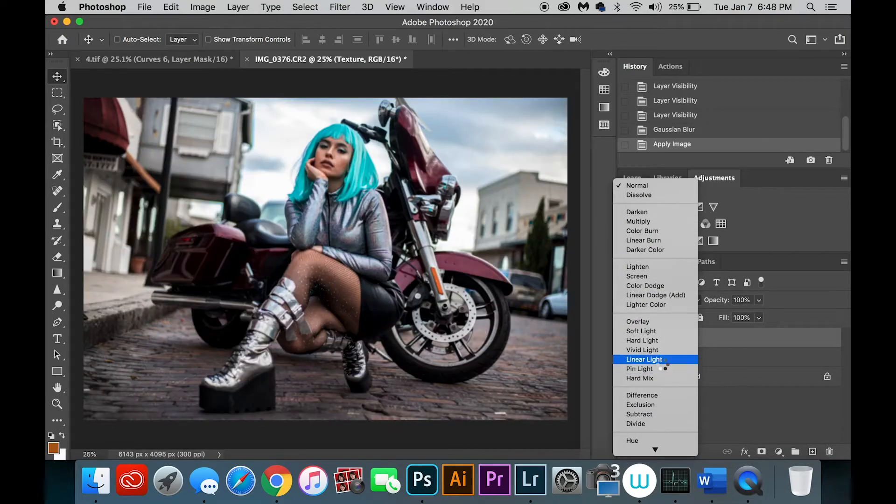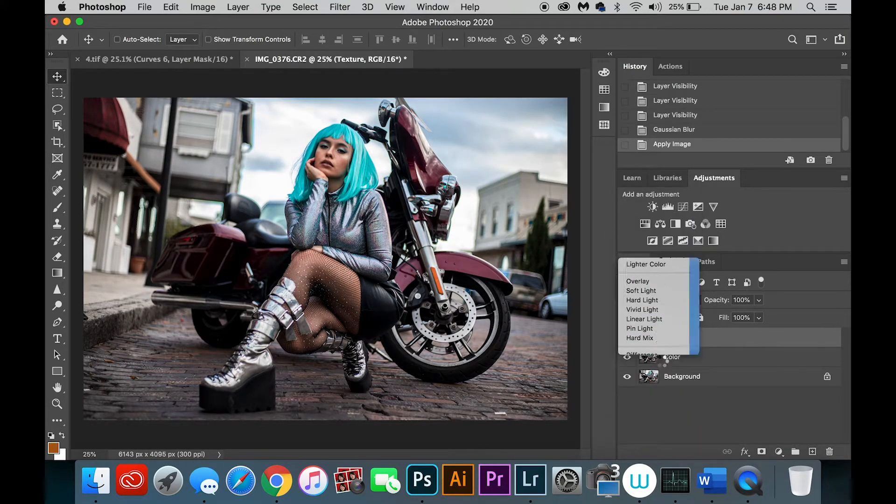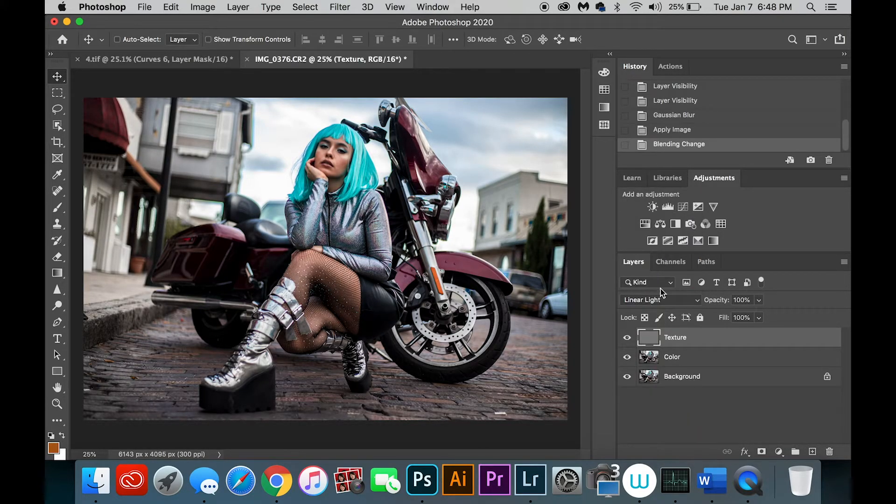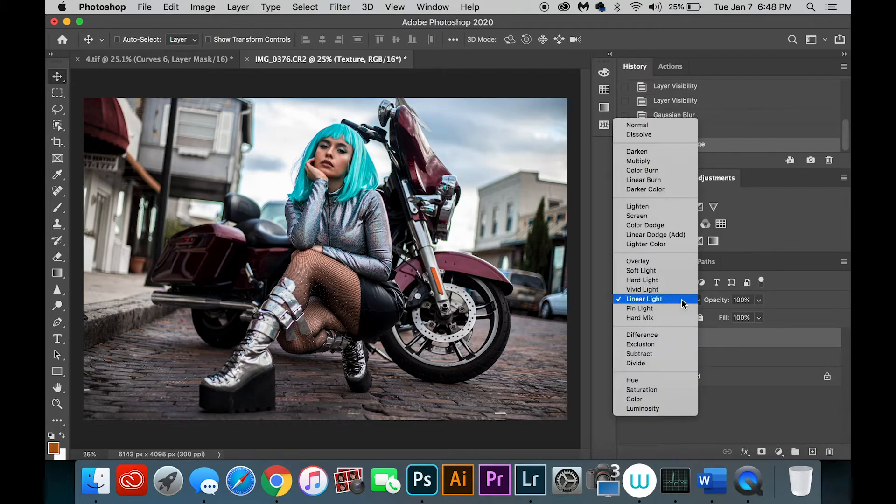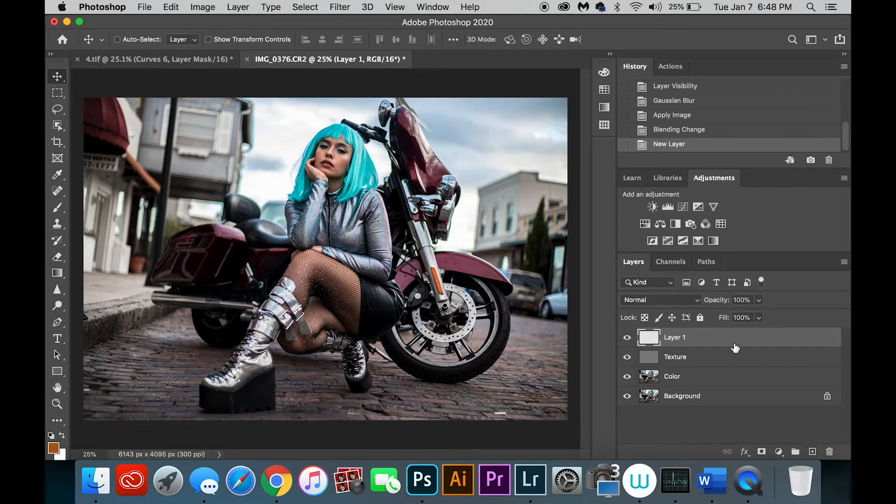And then once again you apply that, and then you can add in this layer and then start painting over to retouch the skin and do frequency separation.